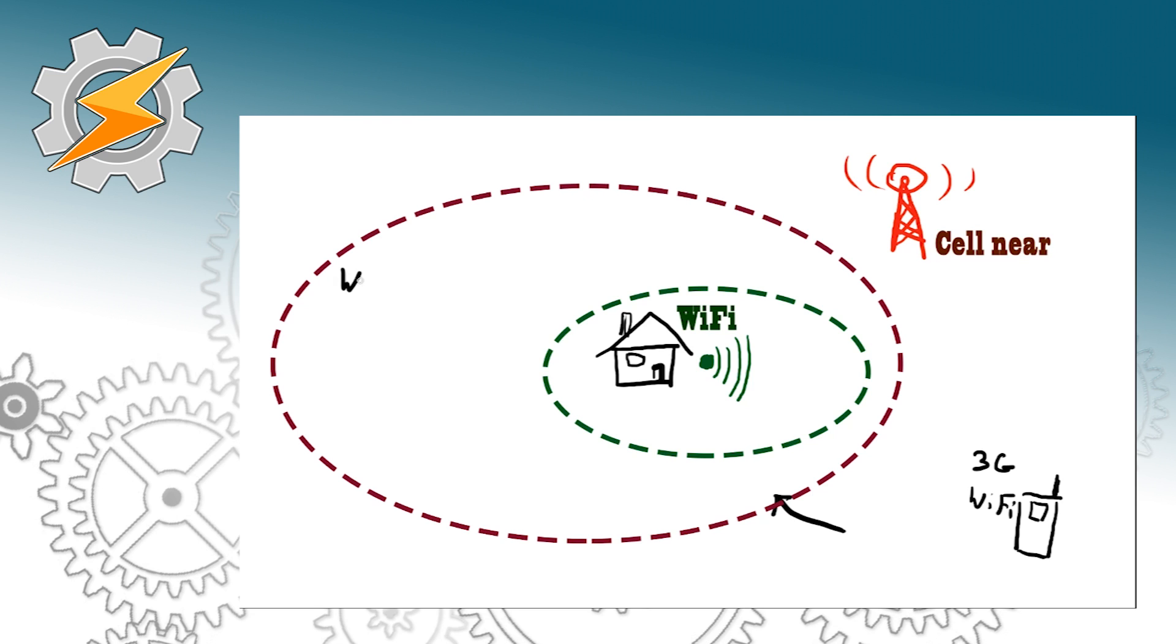We're also going to keep our data connection on because we don't know whether we're just going to pass by or whether we're going to head home.